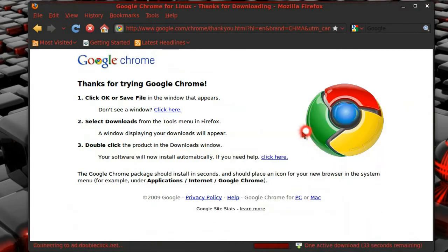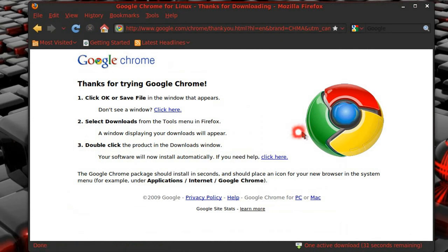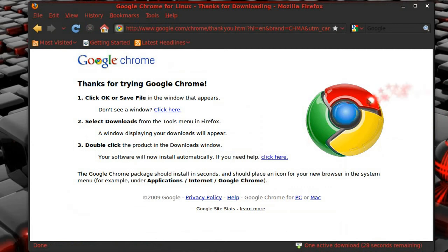And hopefully it'll go ahead and install. And it's going to take a little time, so I'm going to pause, and I'll be back when it's up and installed.